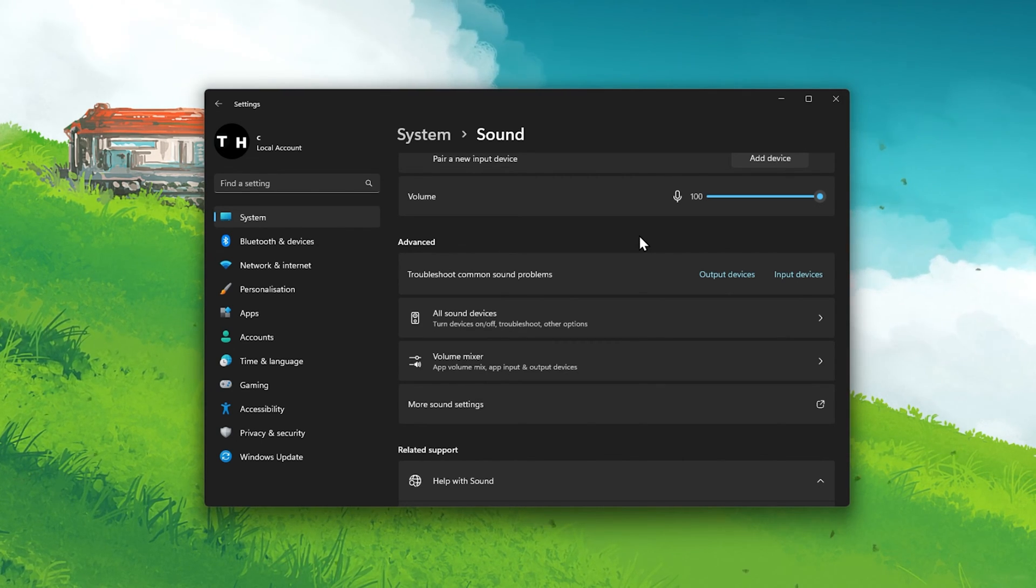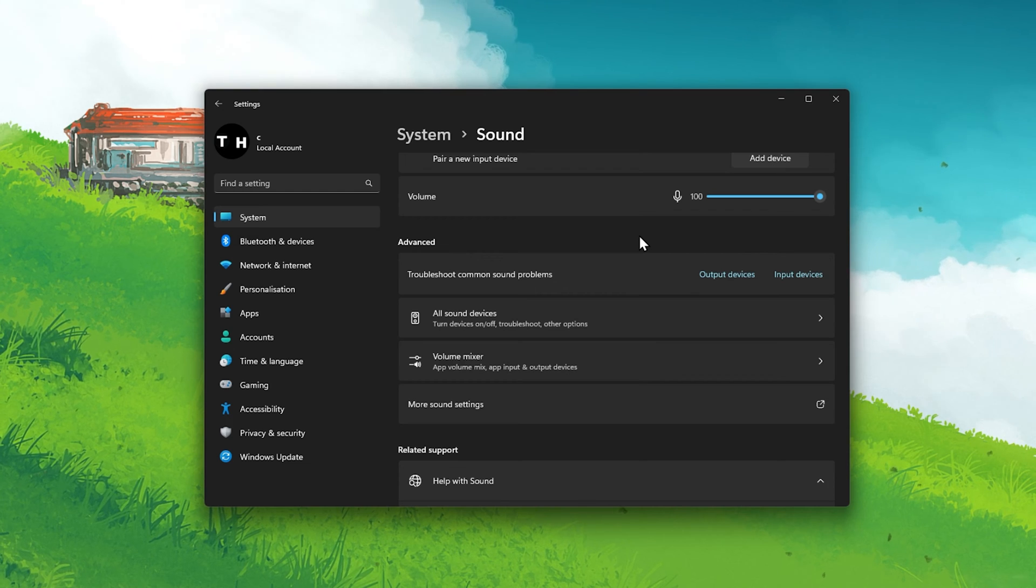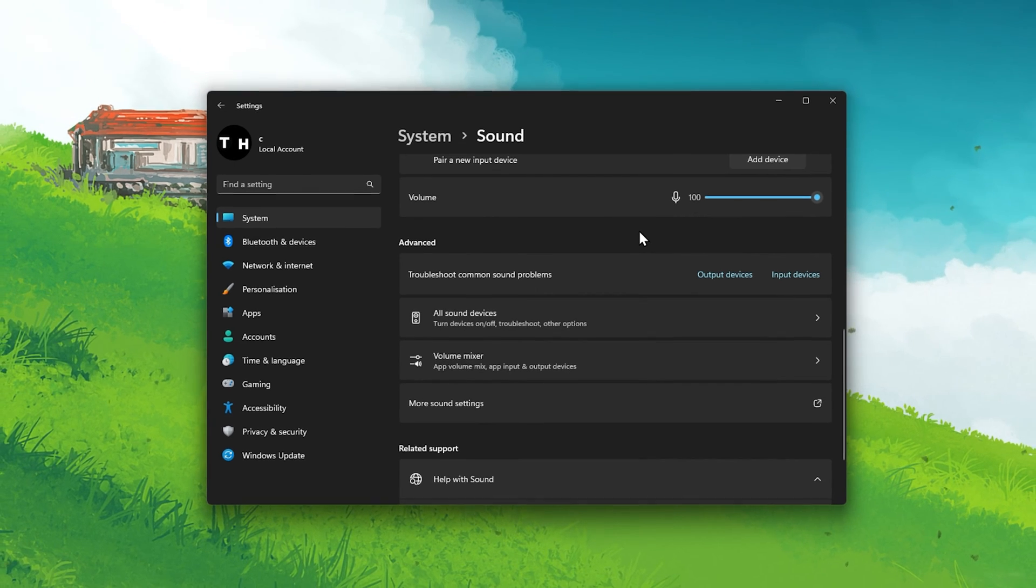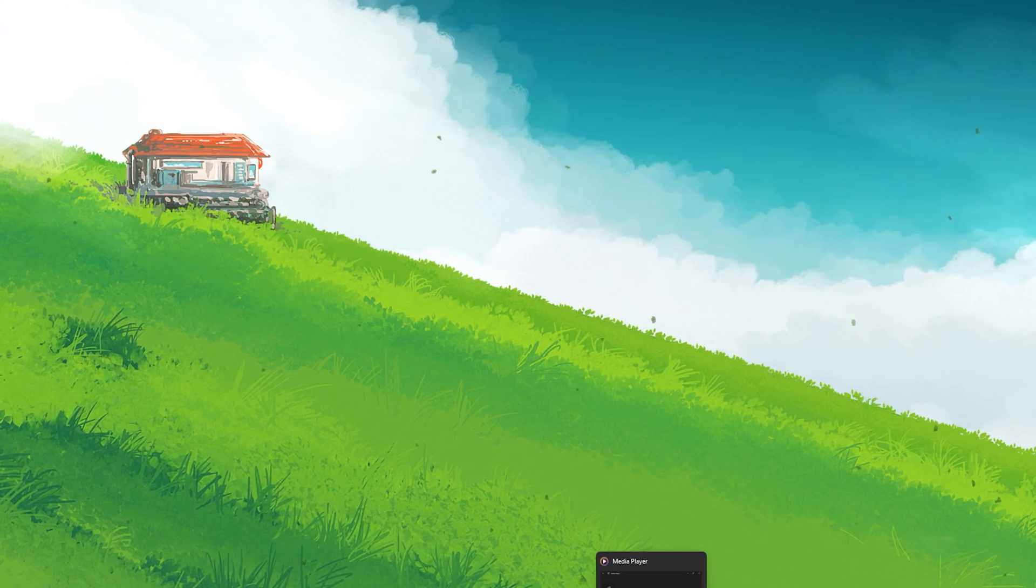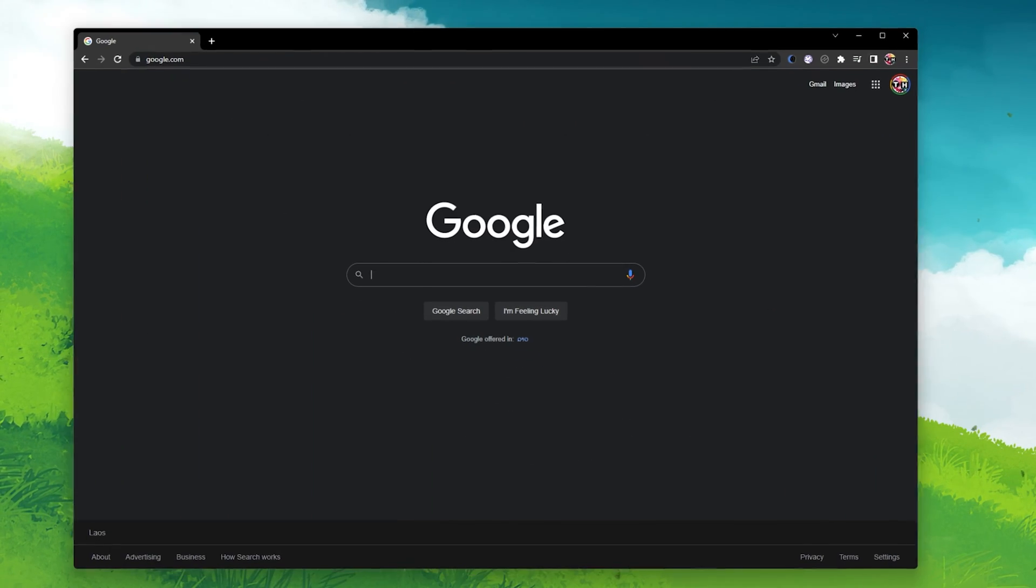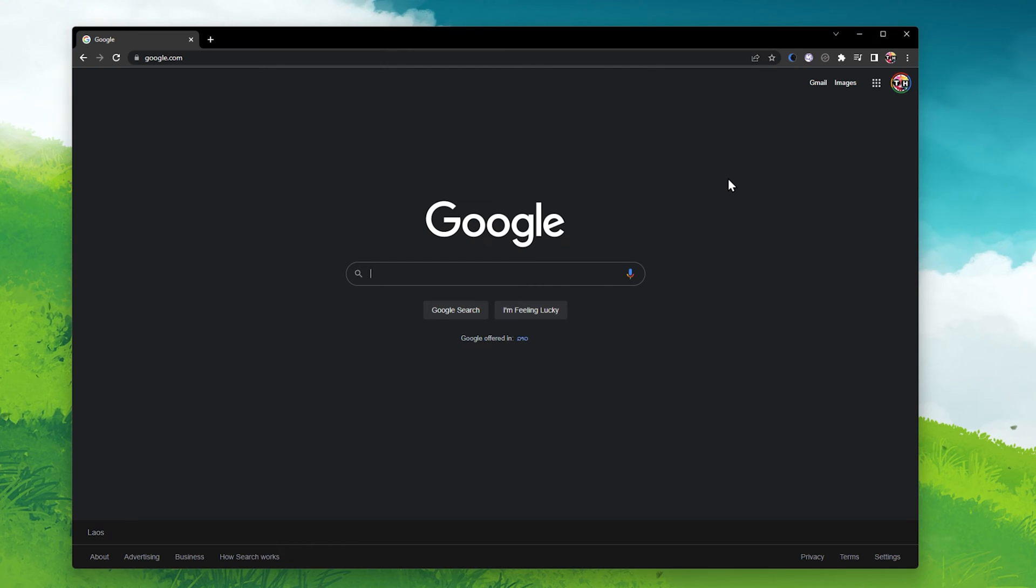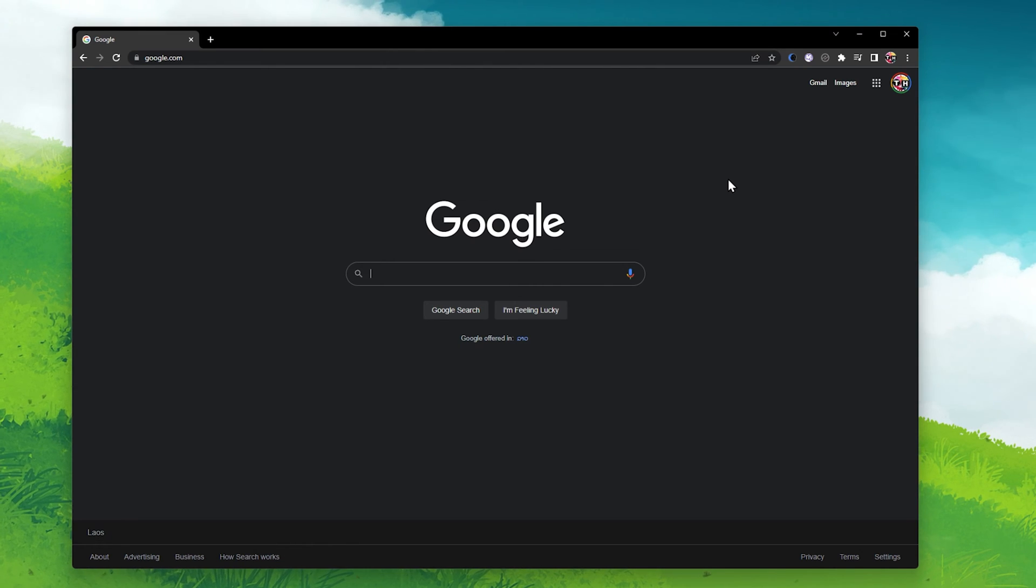You can then proceed to open up your Google Chrome browser and test if the problem has been resolved. If the problem persists,